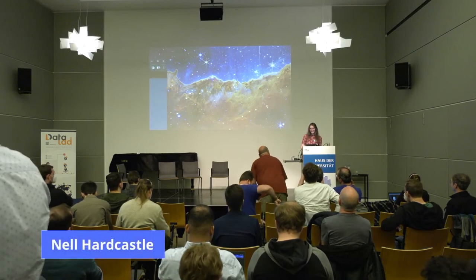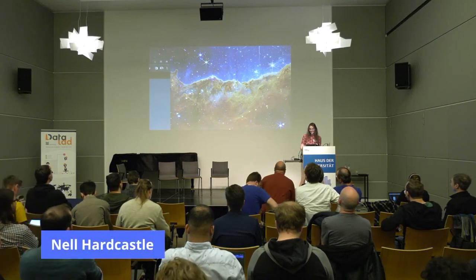Hello everyone. Let me get this on the right screen. Alright, so hello. I'm Nell Hardcastle, a software engineer in the Poldrack lab at Stanford University. I've been working on the project I'm going to speak about today, OpenNeuro, since 2017.